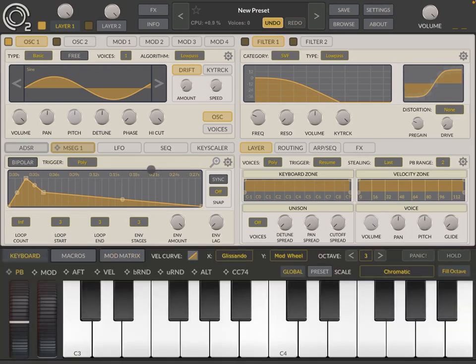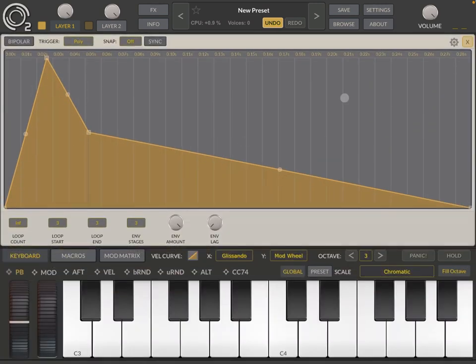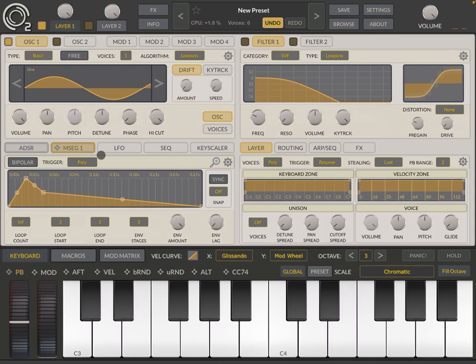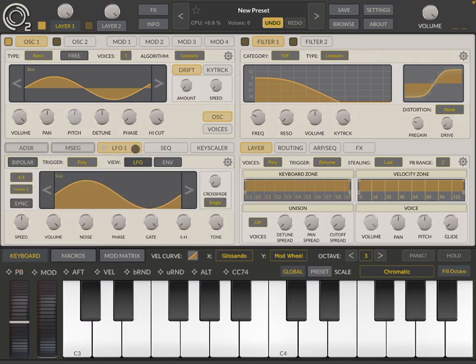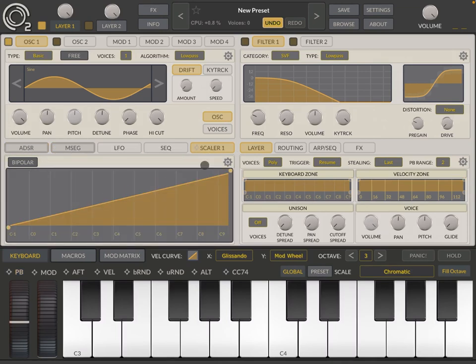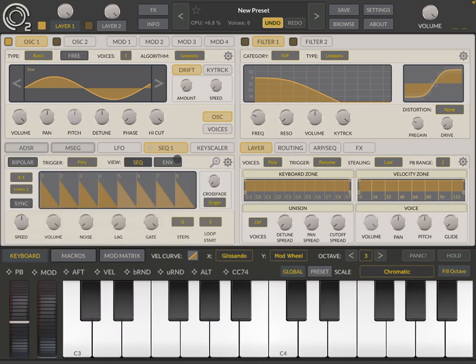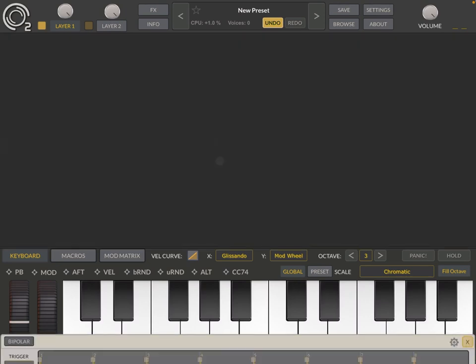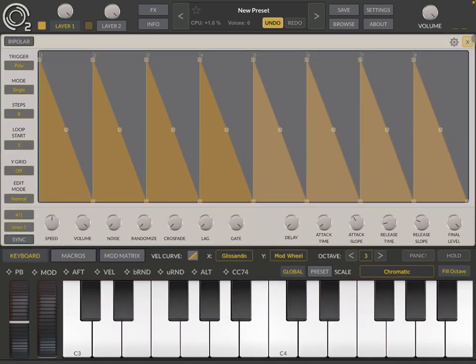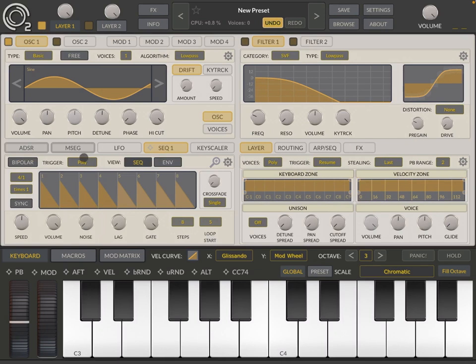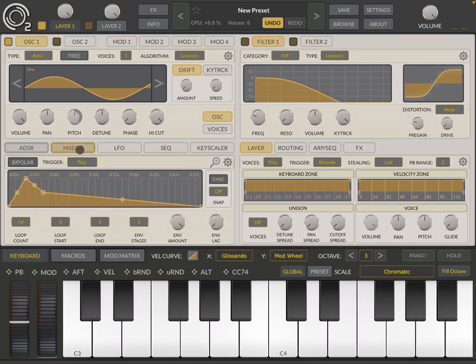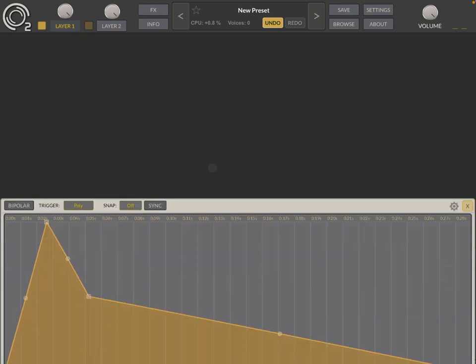First thing to notice is that multi-segments have also a plus icon or a zoom icon here. So you can zoom in which is quite nice. You cannot zoom in for ADSR as you cannot zoom in for LFO or Keyscaler, but you can zoom in for sequencer like so. So sequencer and multi-segment you can zoom in which is quite nice. So let's zoom in.